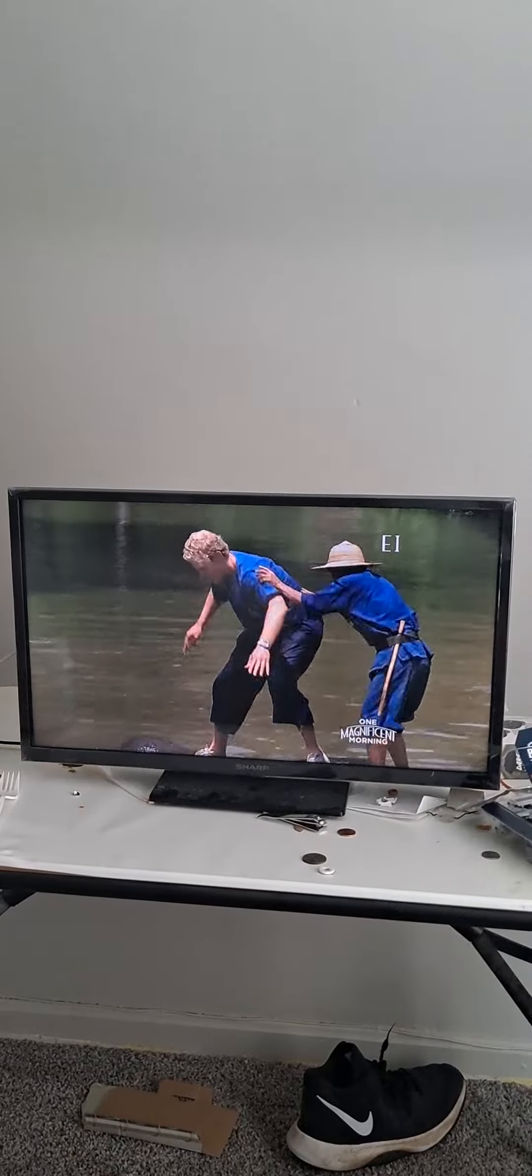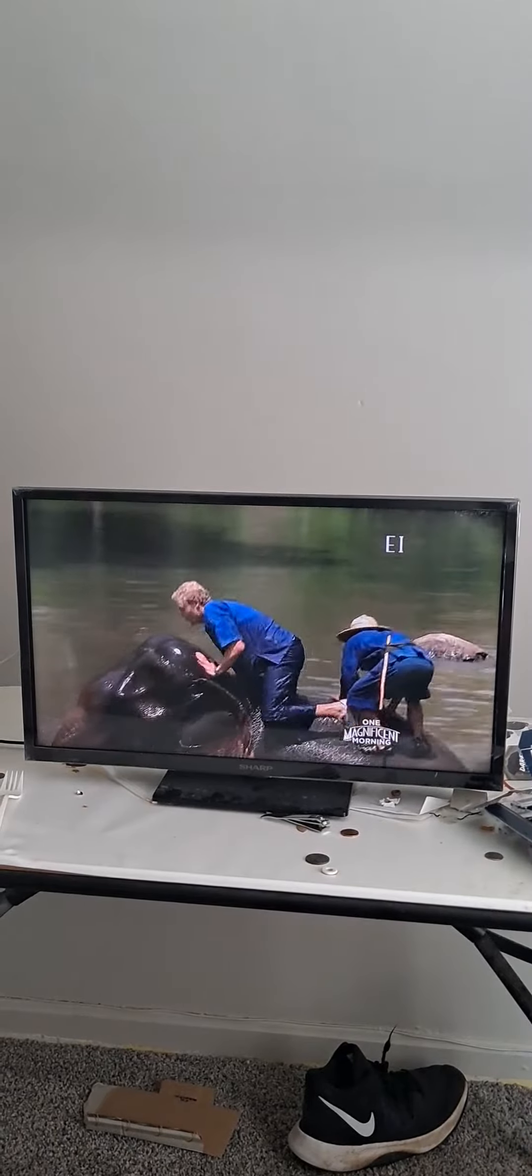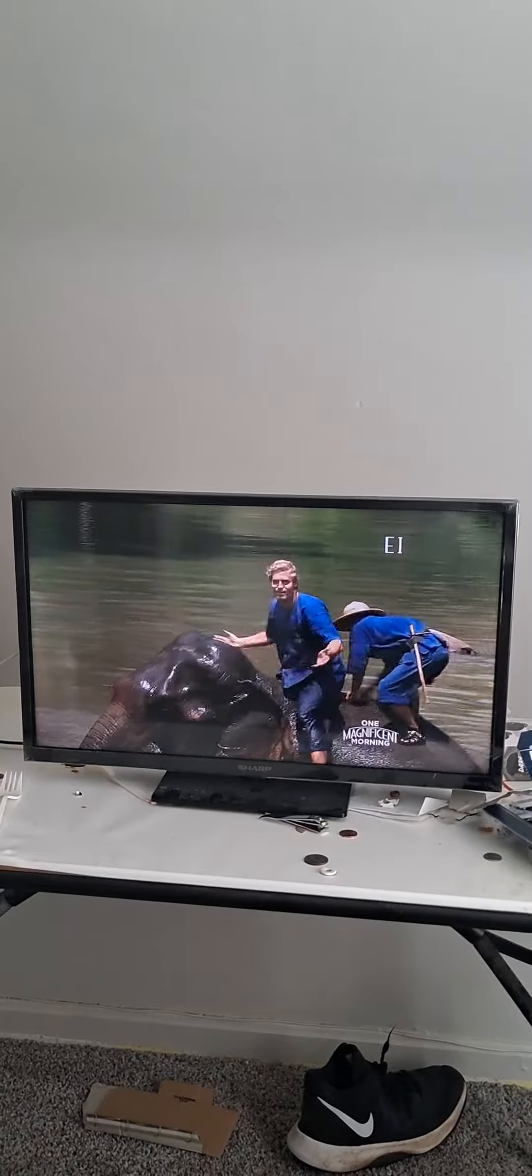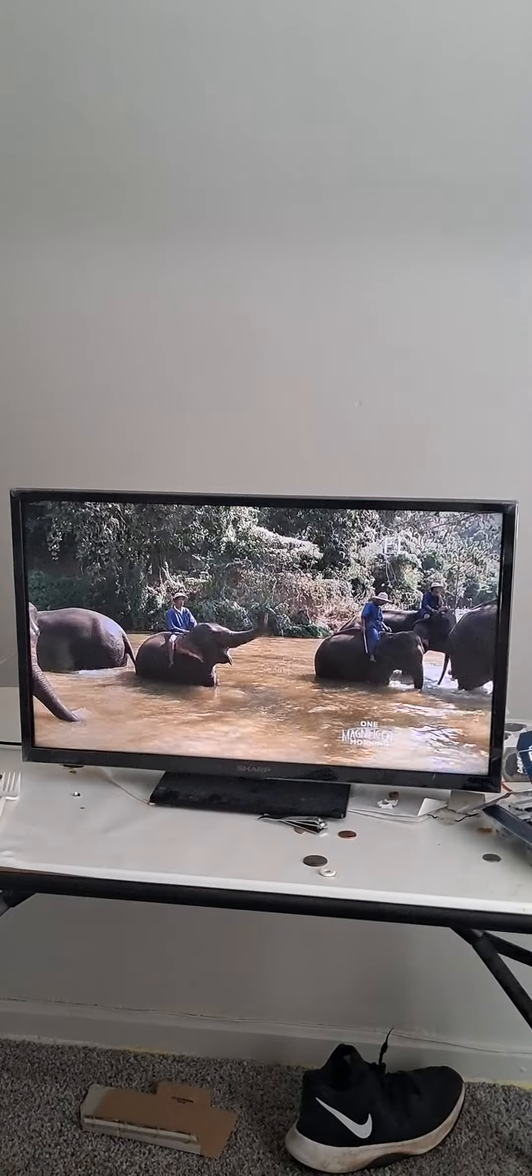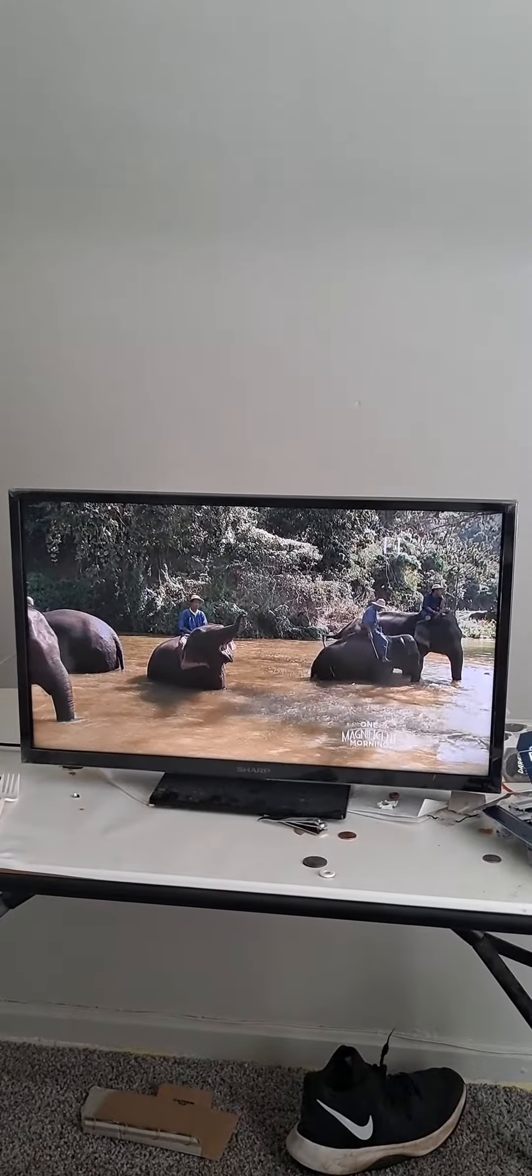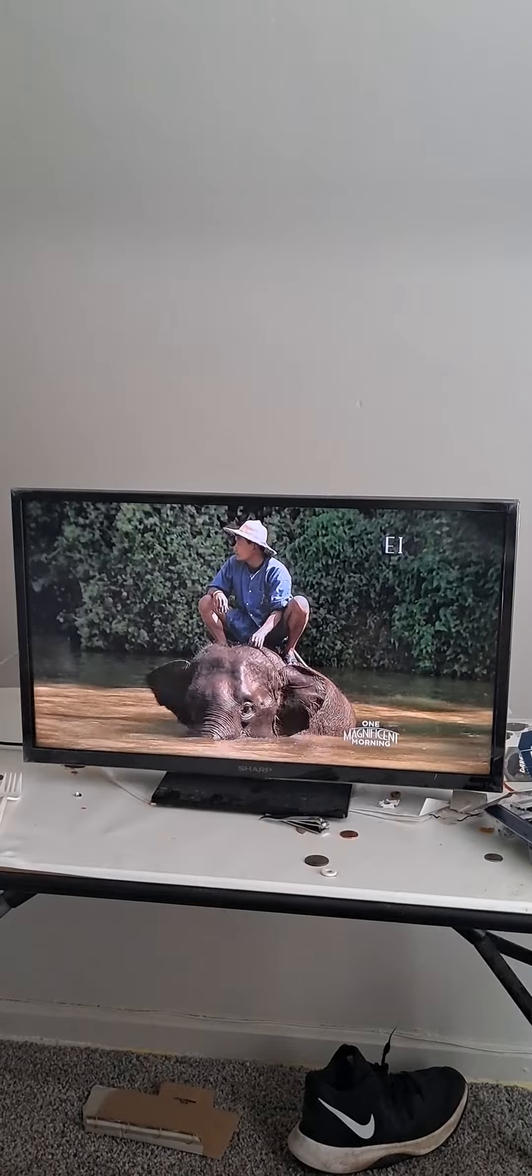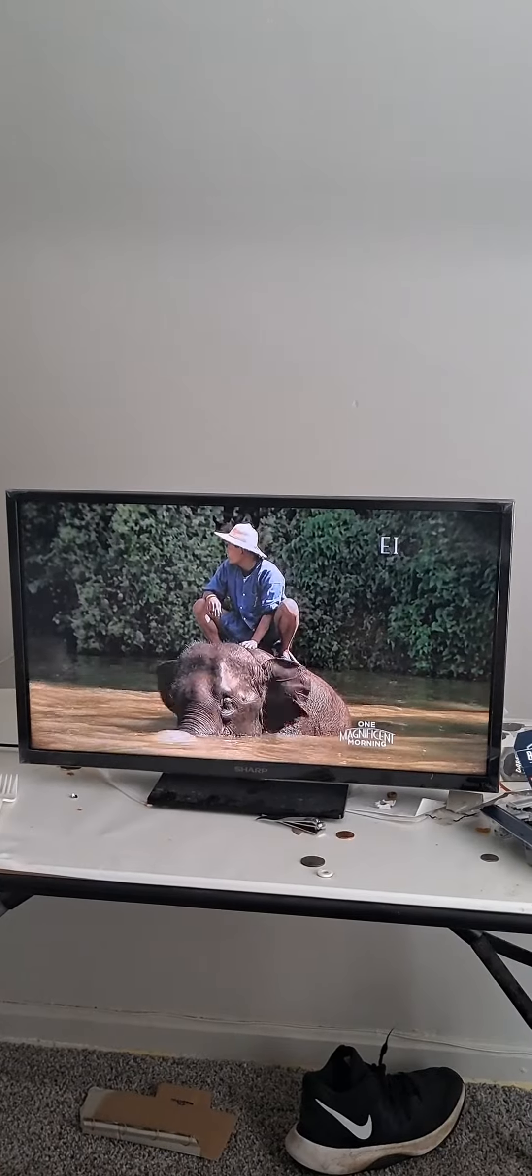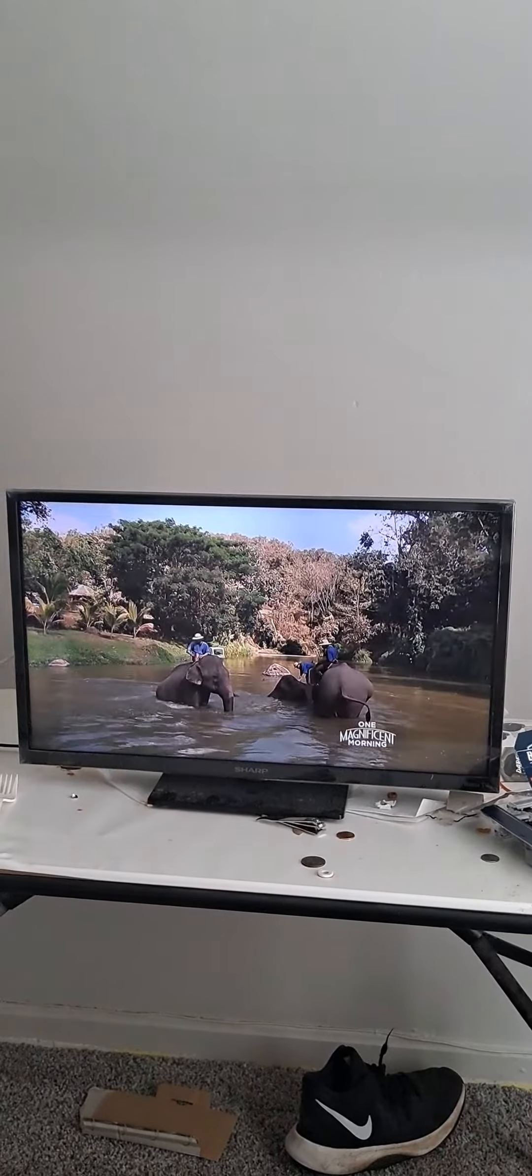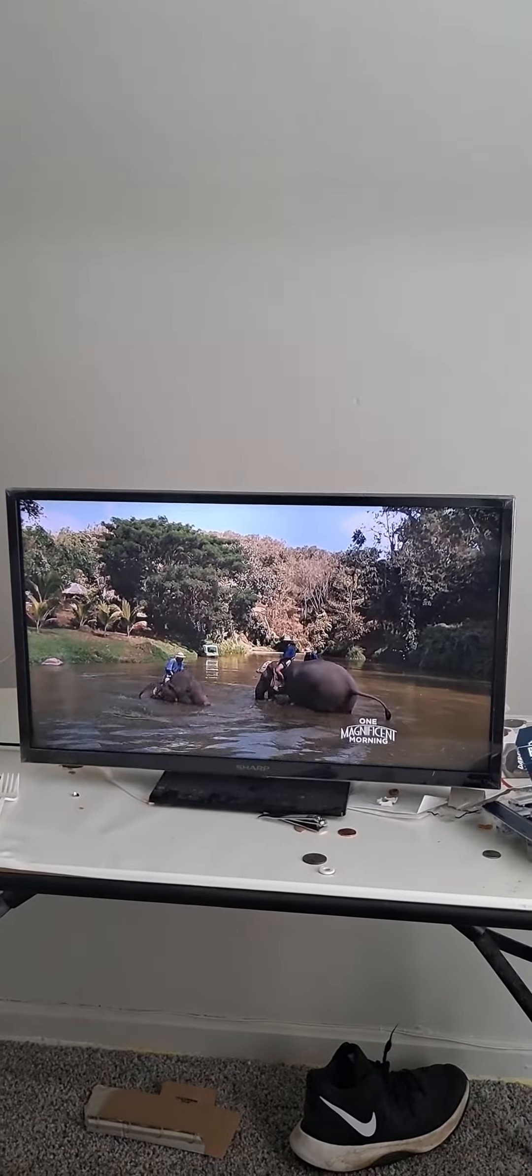Of course, in a perfect world, these gentle giants would still be in the wild. The reality is, there used to be 100,000 of them in Thailand. Only a few thousand survived.